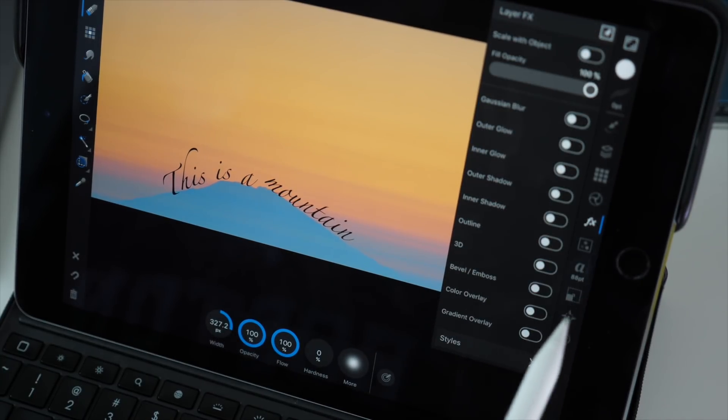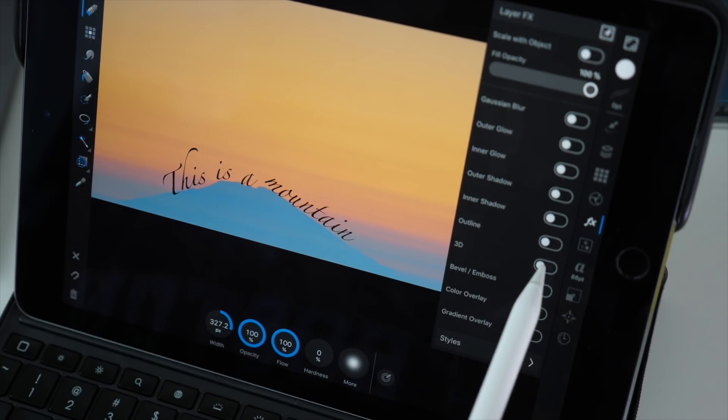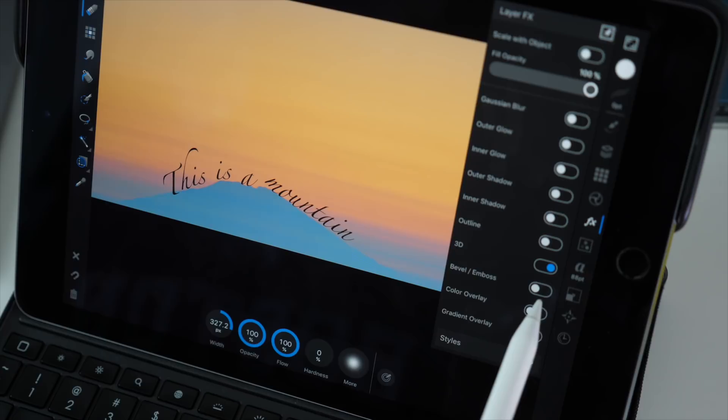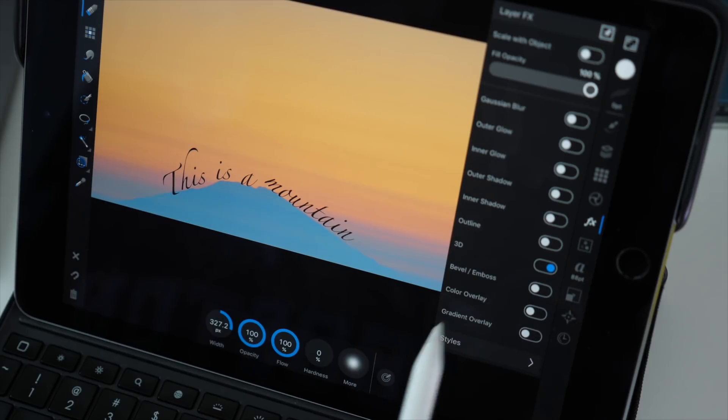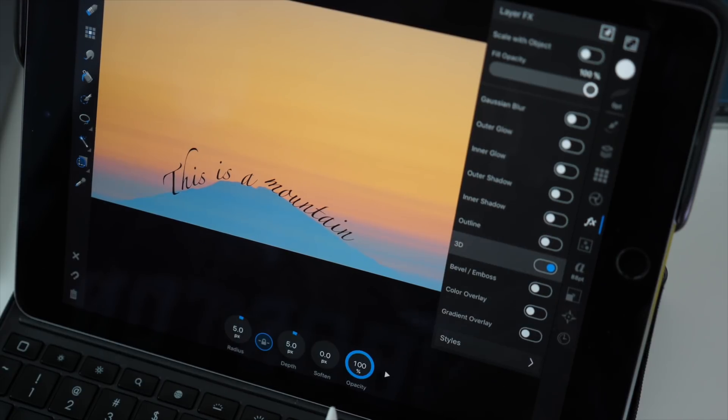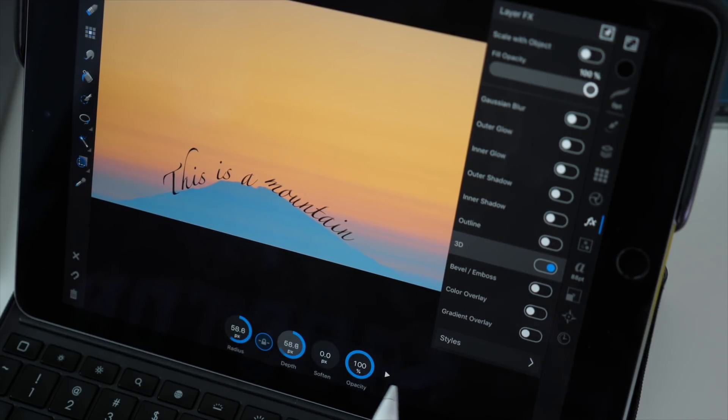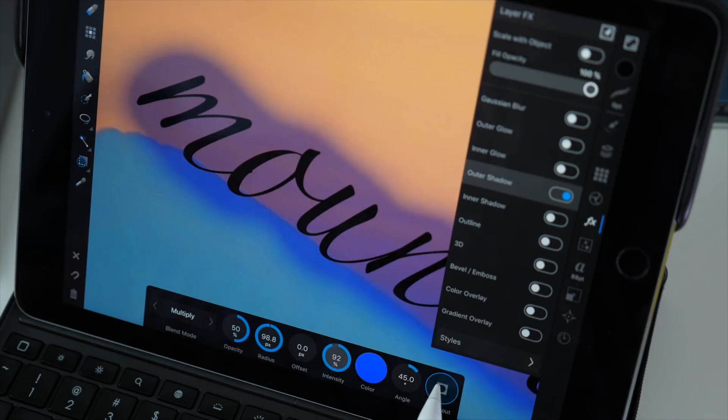The FX button allows you to customize whatever layer or object you are on. For the instance of text you can have options for 3D, blur, overlays, gradients, etc.